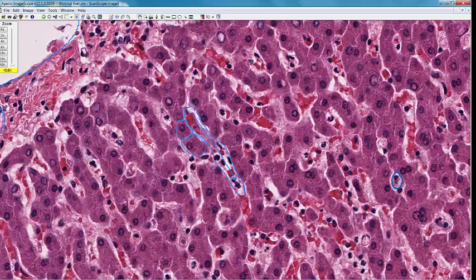In between the hepatocytes are the bile canaliculi. You really can't see them on routine sections, but if you could, there would be one right here. The bile would flow in this direction towards the portal tract. Remember, the liver is a complex, three-dimensional structure, and we are looking at very thin, two-dimensional slices.